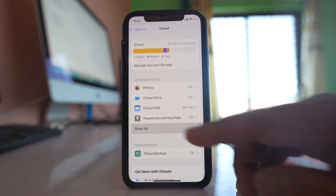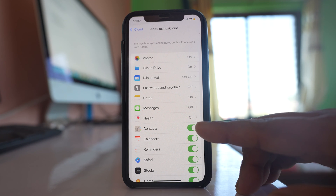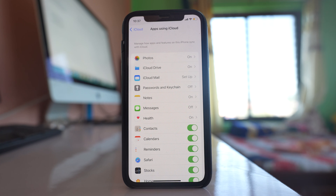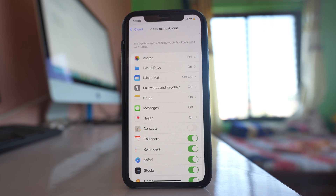Select 'Show All' and you can see the Contacts toggle is enabled. If you don't want contacts from iCloud to sync and appear in your iPhone, you have to turn off this option.